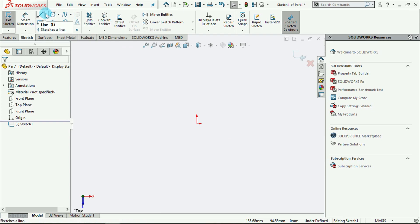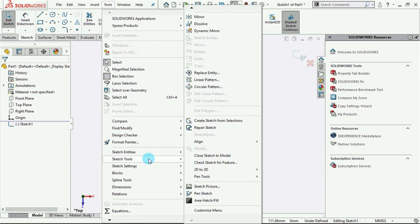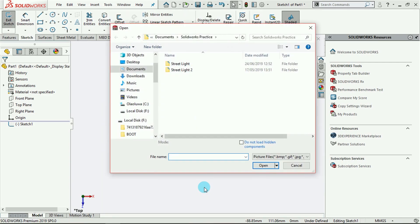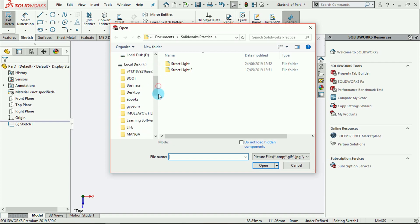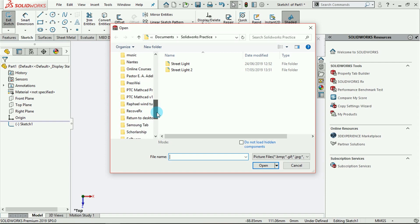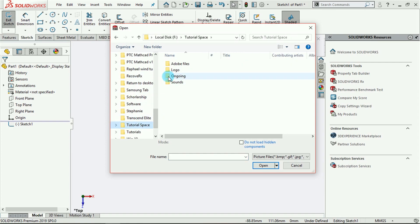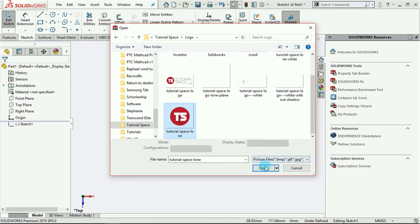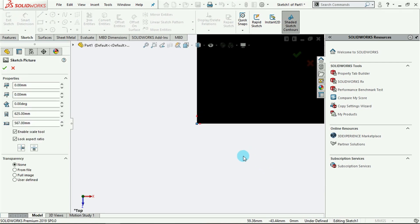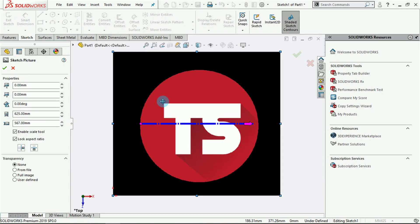Everything done with the Sketch Picture tool is going to be as though we are creating any other normal line, and we are actually going to need to use some of these tools to work with our sketch picture. So I'll go over now to demonstrate. The first thing to do is go to Tools > Sketch Tools and click on Sketch Picture. You are directed into your system where you need to select the picture you want to sketch, so I'll go to Tutorial Space and choose to open it.